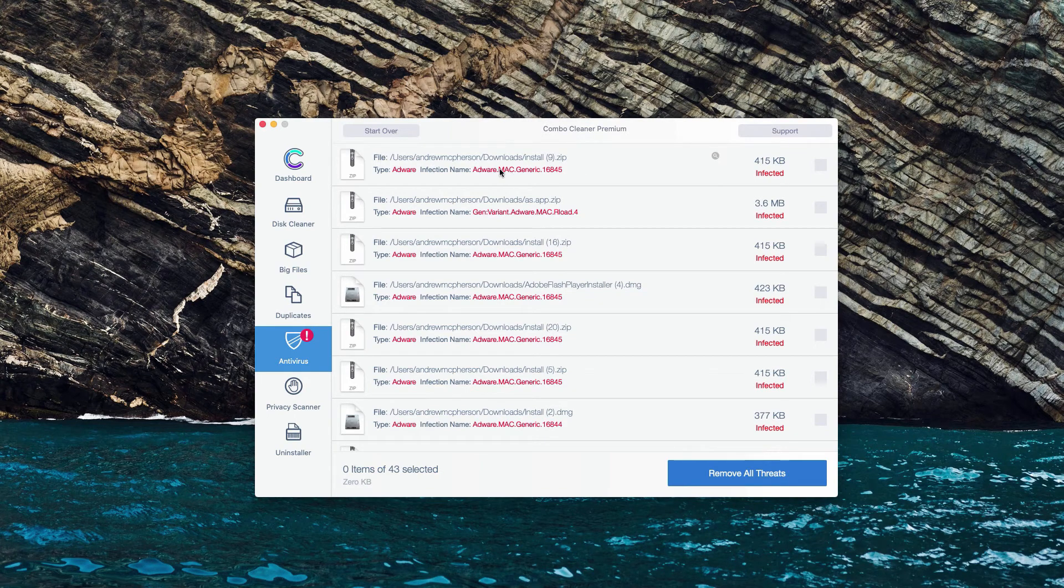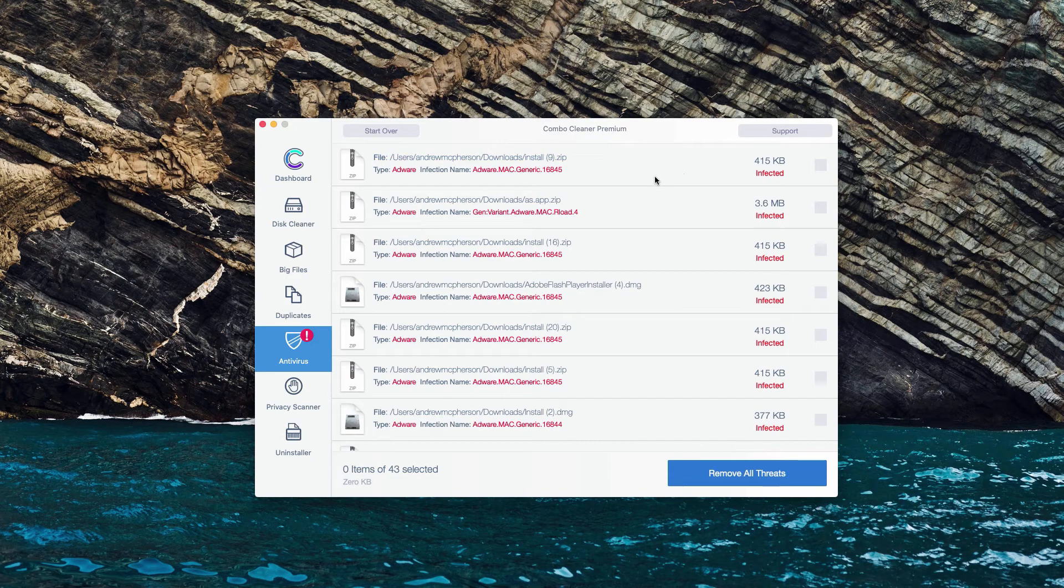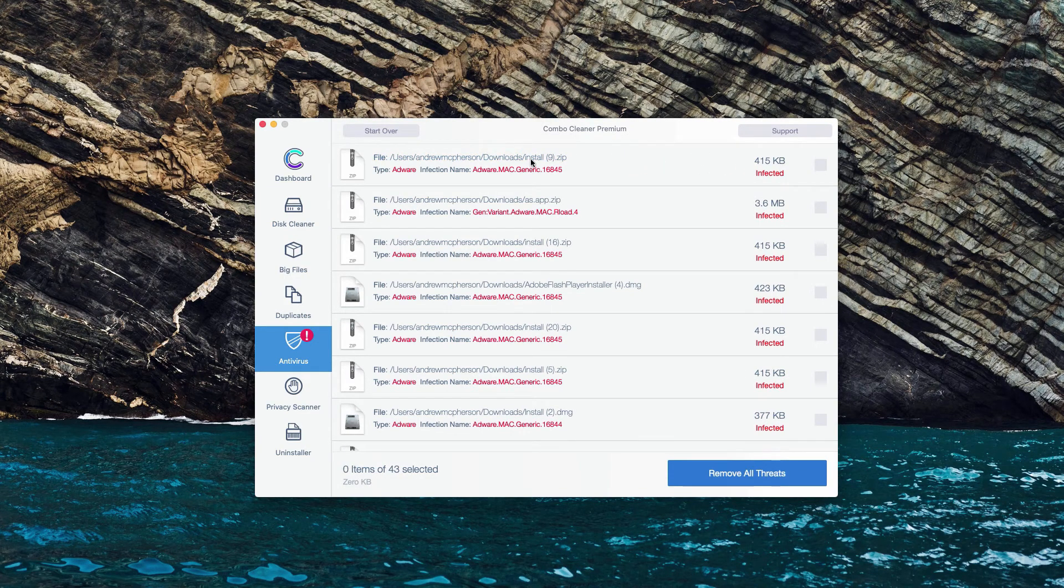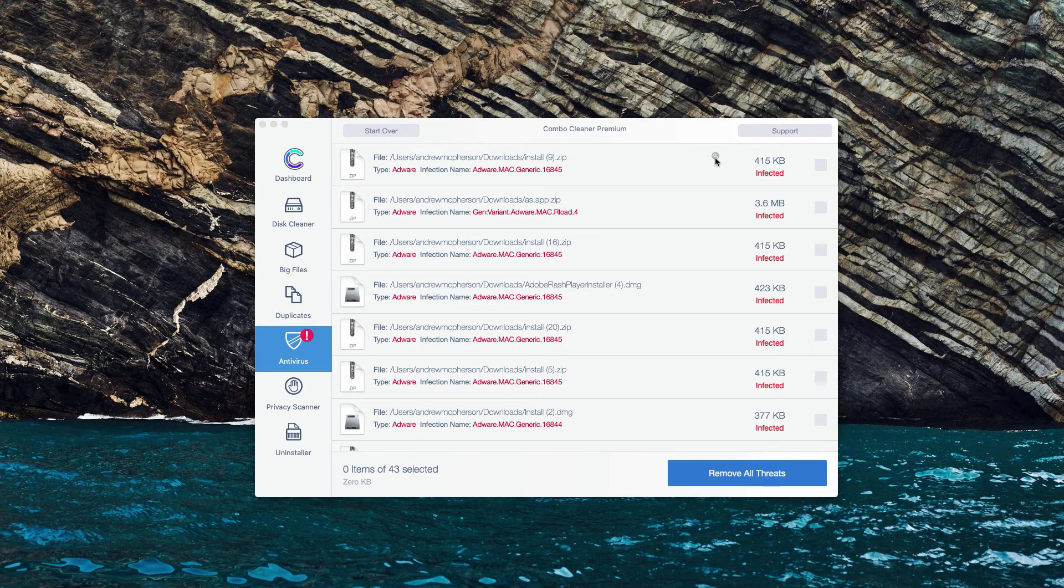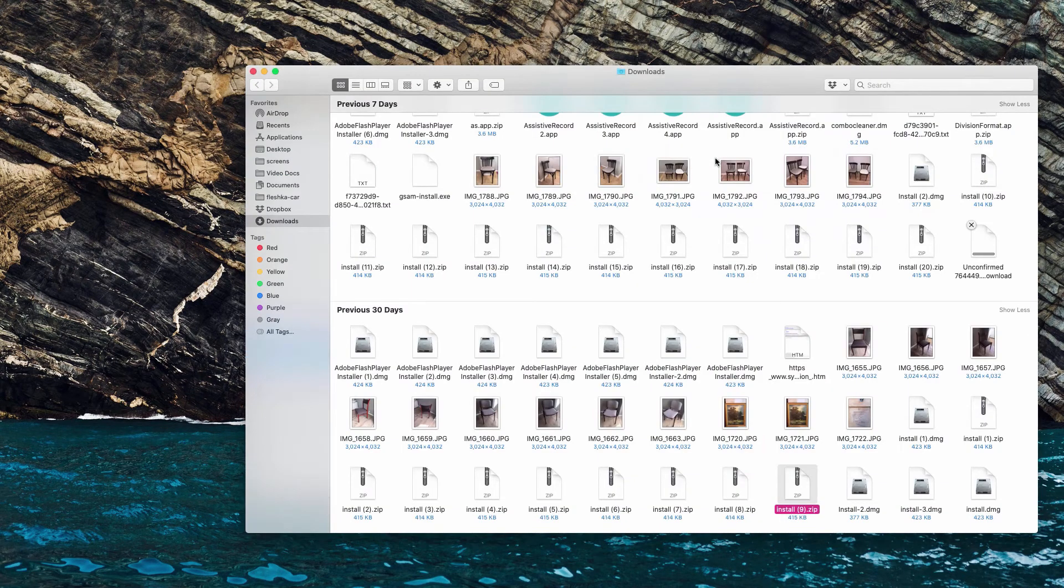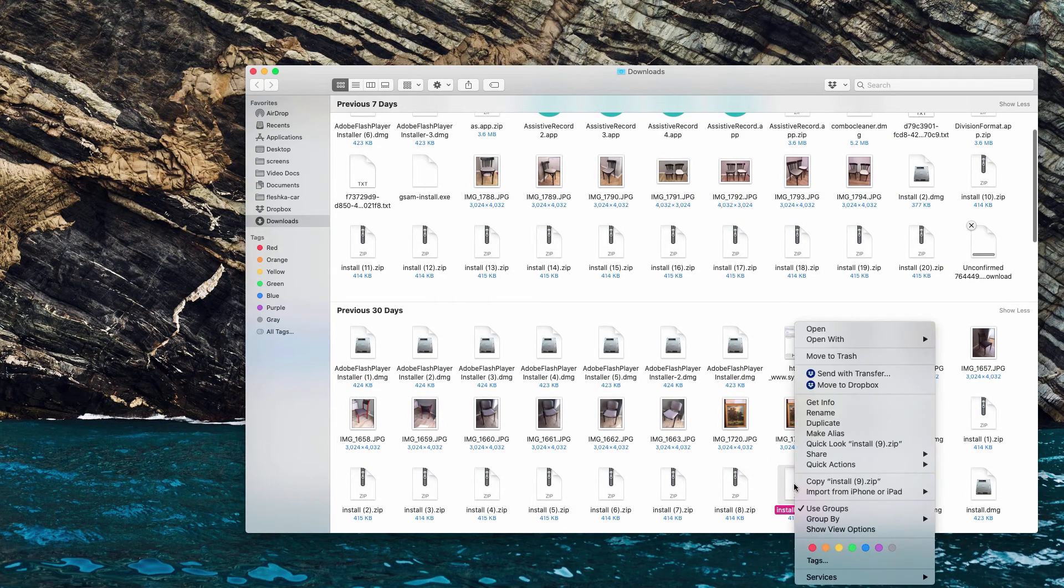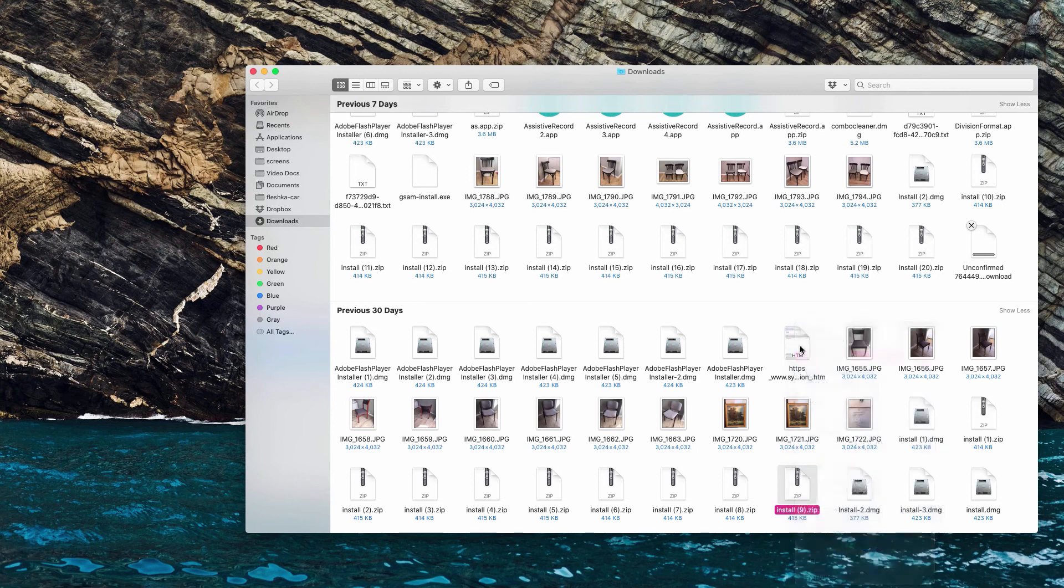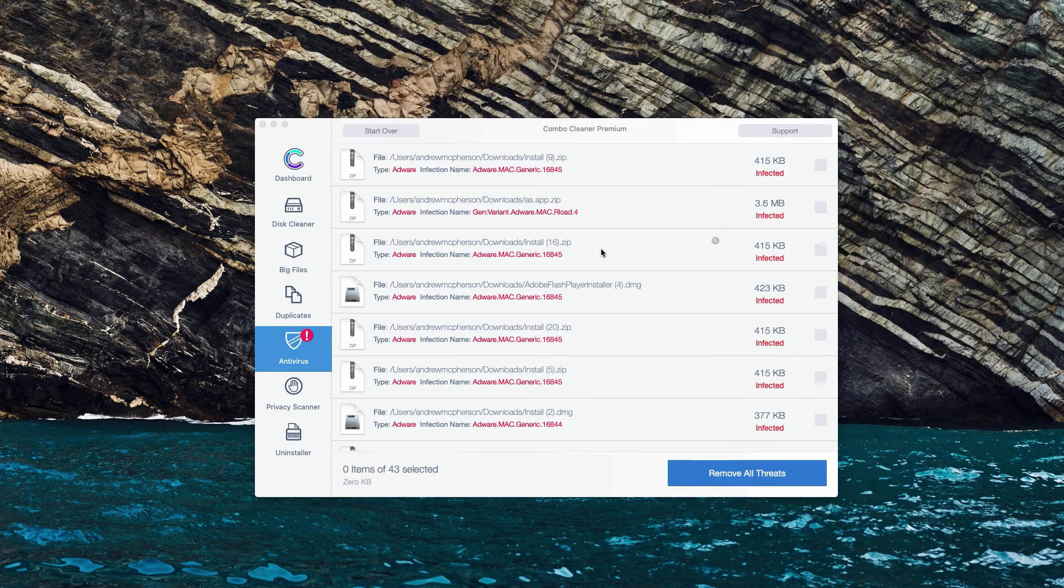Let's say we have this first threat identified. What we could do is move the mouse next to it and there will be a special button Show in Finder. Now we'll find this malicious program in Finder, and we can right-click on it and move it to the trash.